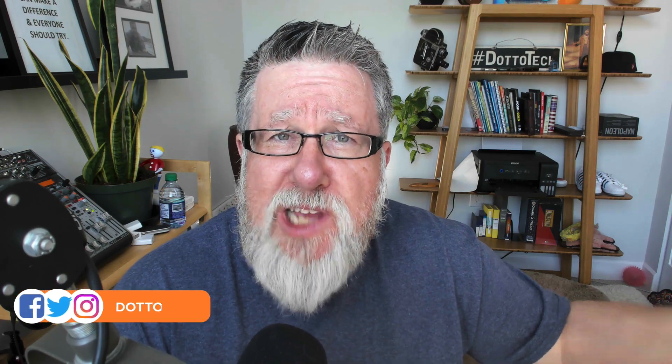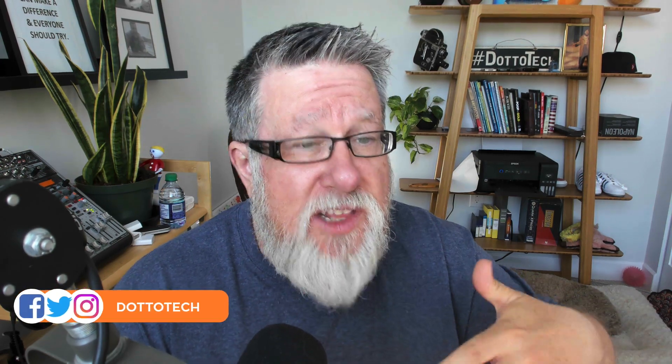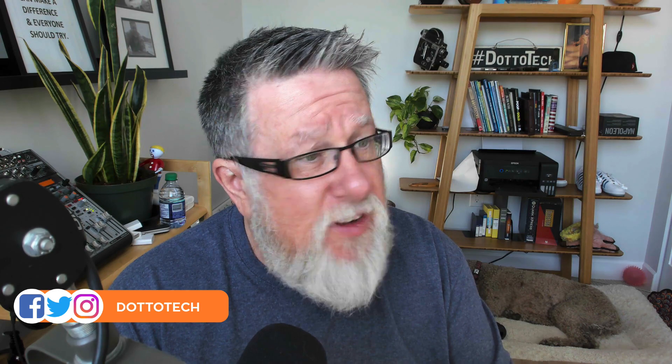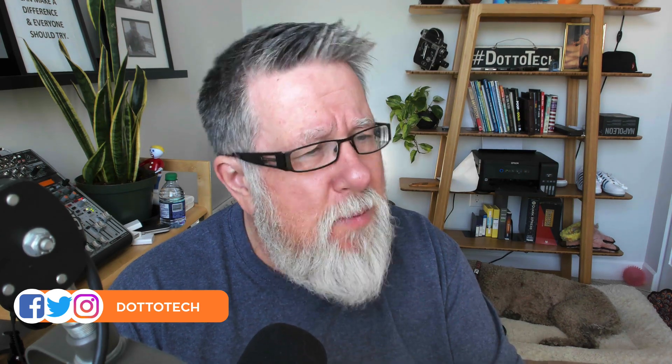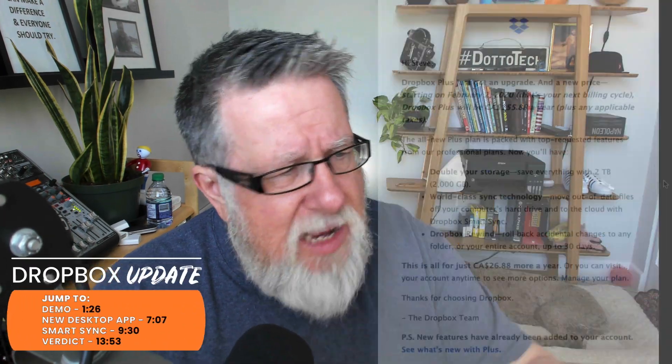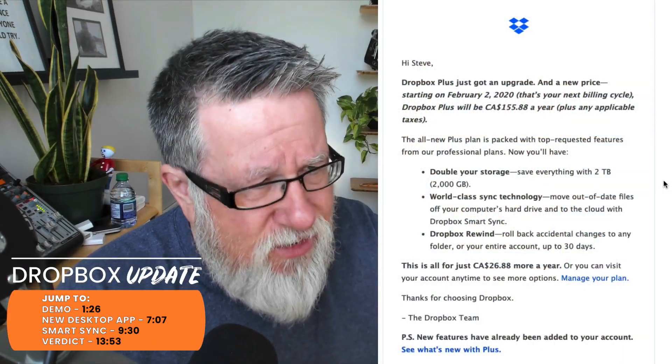Steve Dotto here. How the heck are you doing this fine day? If you're like me and you are a Dropbox Plus user, you received notification recently that Dropbox is increasing the price and increasing the functionality of Dropbox. It's come, in my case, in two emails. One about a week ago, another one just this week saying essentially this: